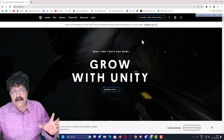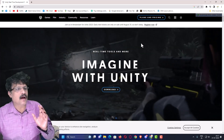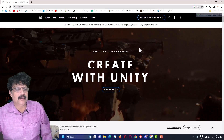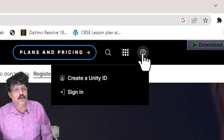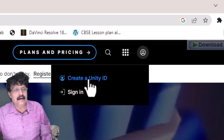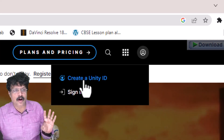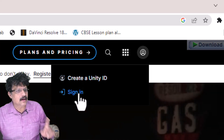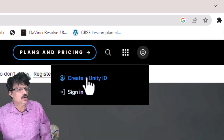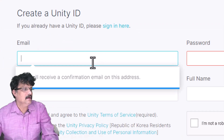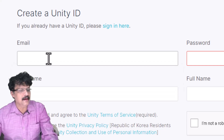The first thing you need to do is create an account. Click the login symbol on the page — you will see two options: 'Create a Unity ID' and 'Sign In'. If you already have a Unity account, click Sign In. If not, click 'Create a Unity ID' and enter your email address.